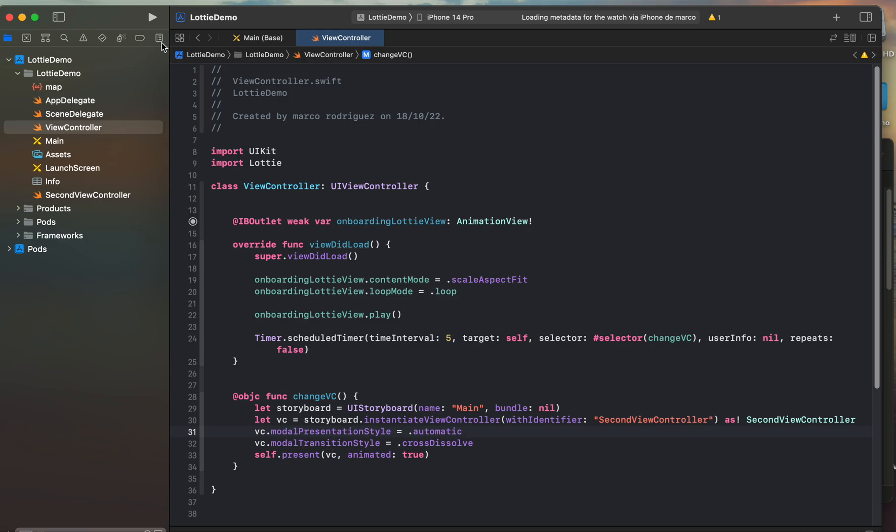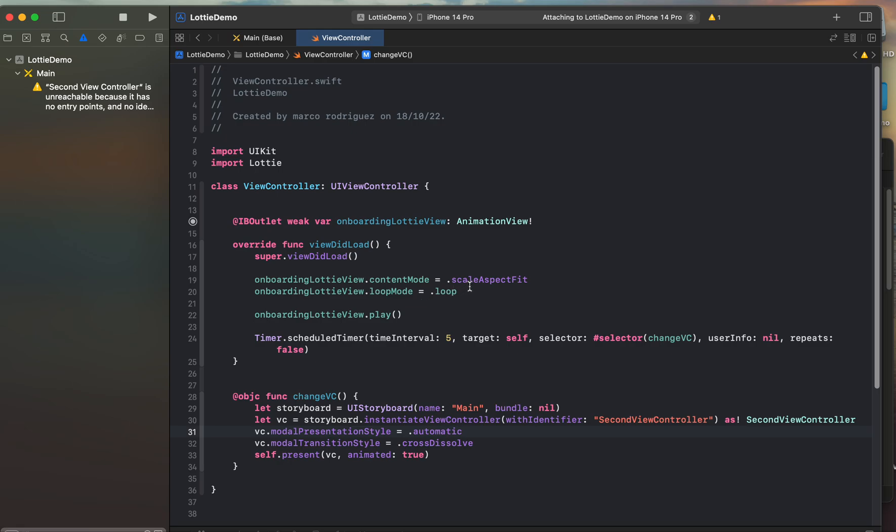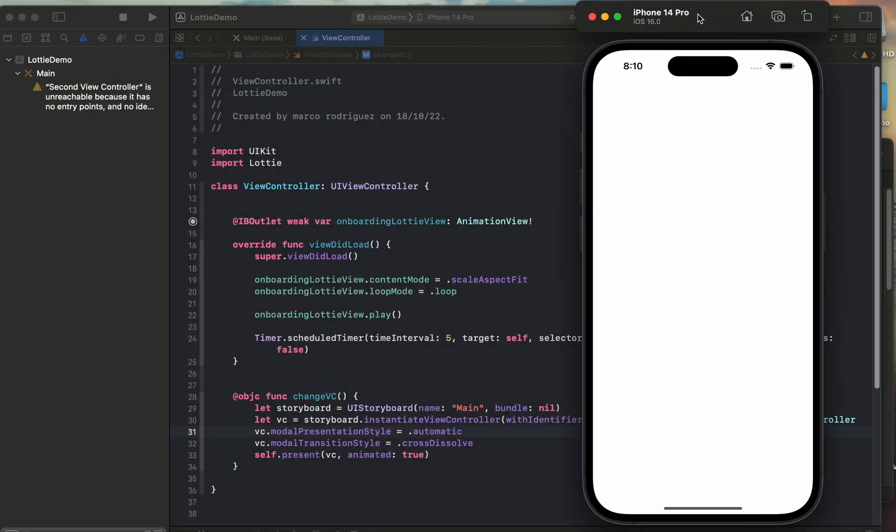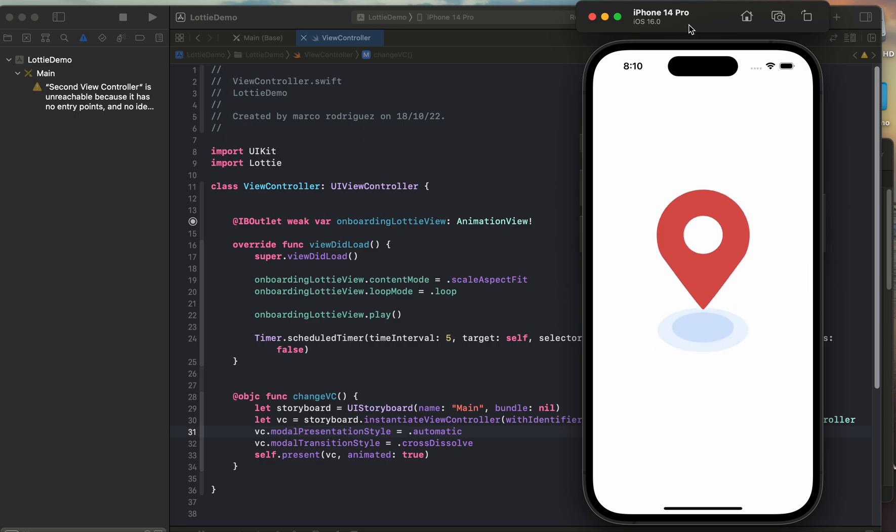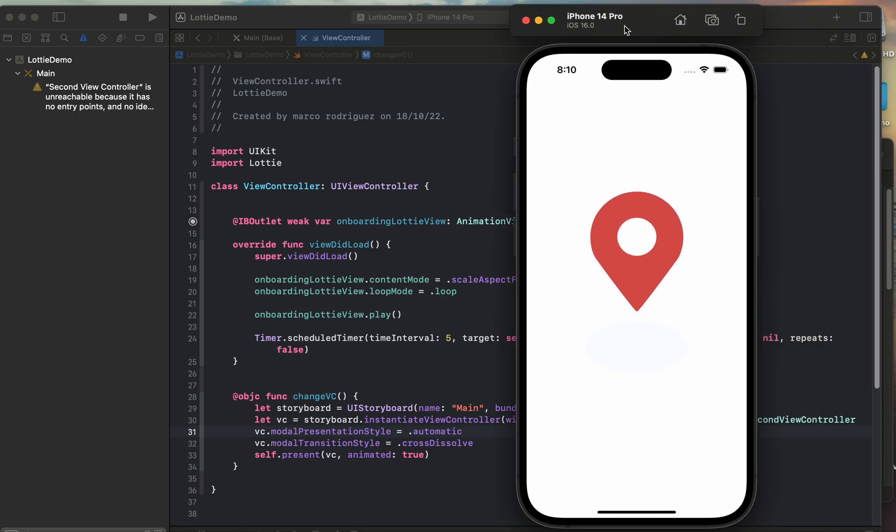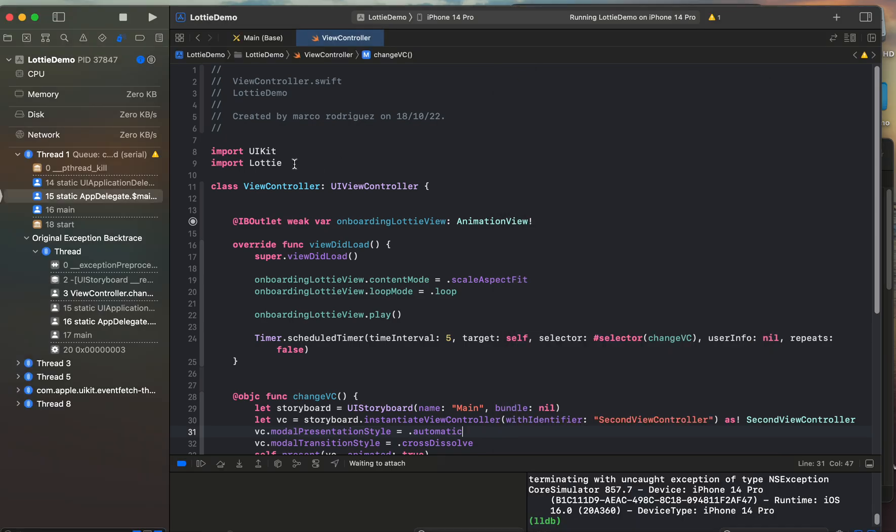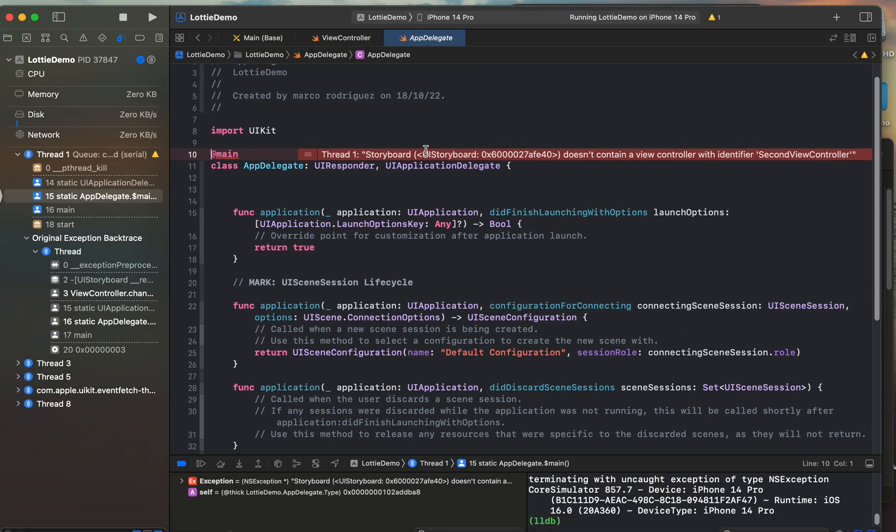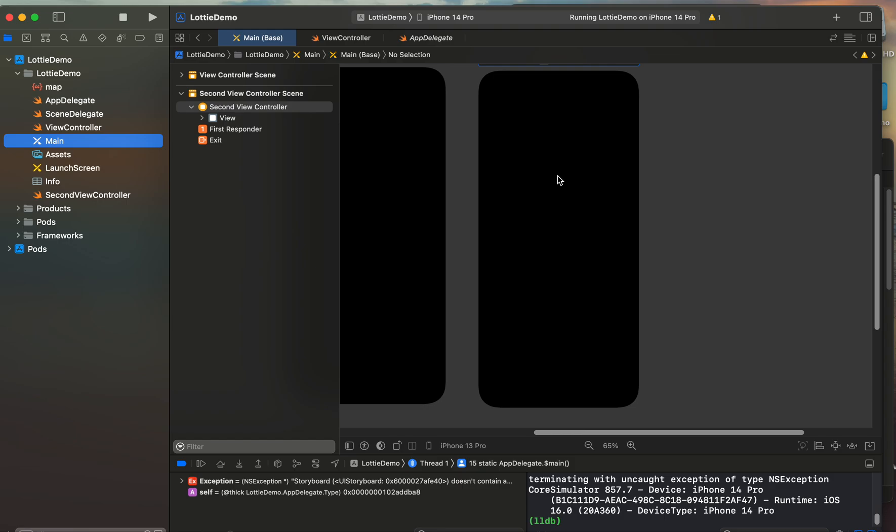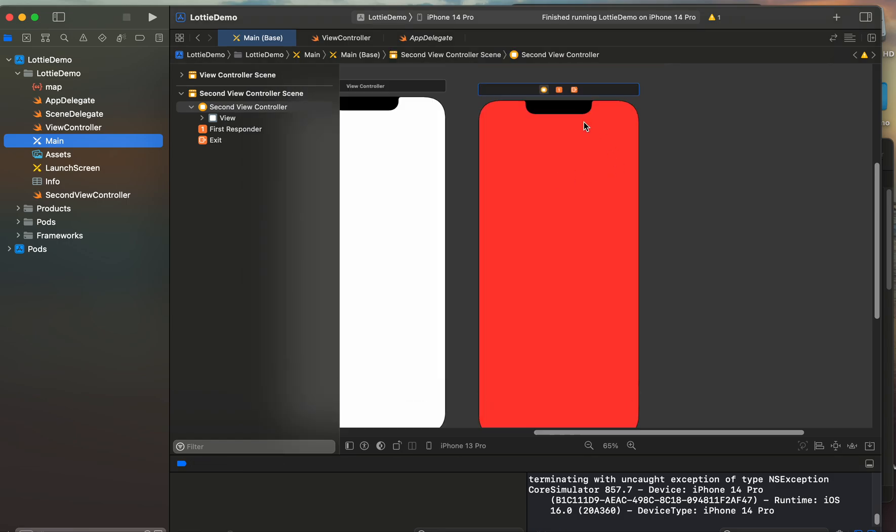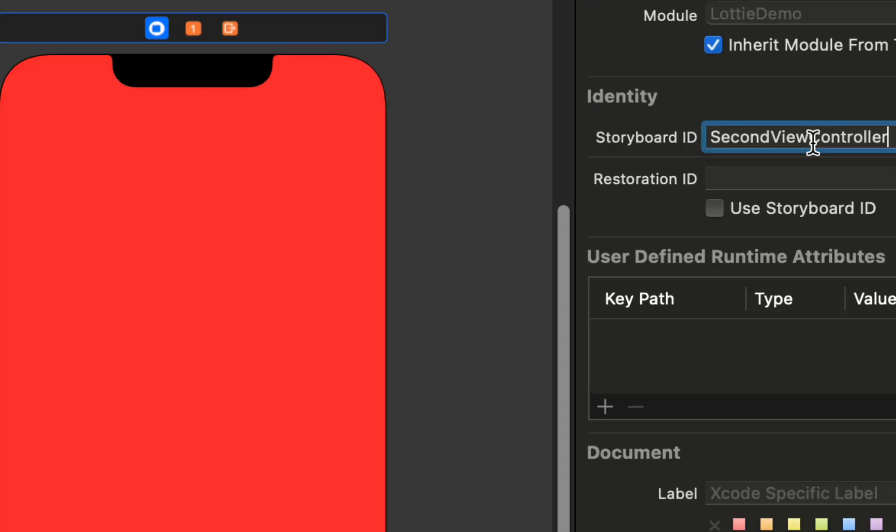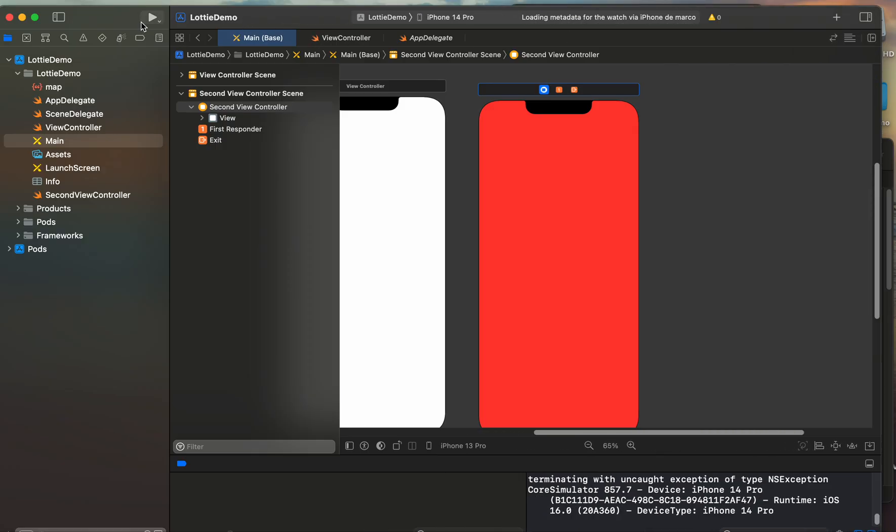So let's try again. And you can test with different loop mode, loop, different content mode. It's another thing is missing here. I need to specify the identifier of the second storyboard here, storyboard ID second view controller. And let's try again.